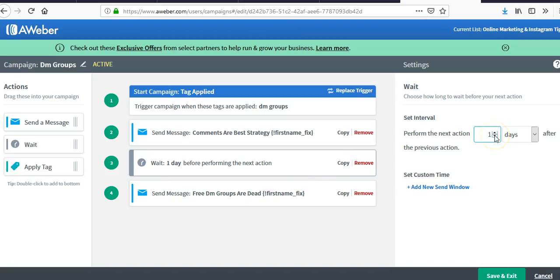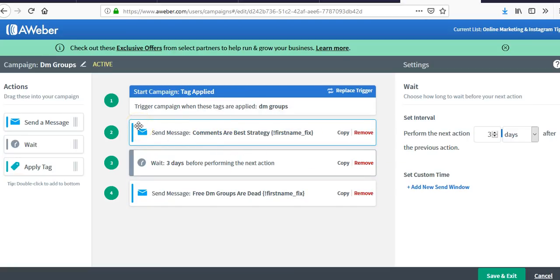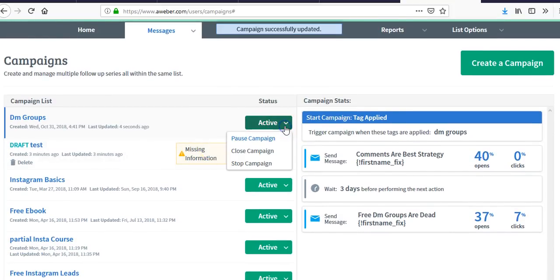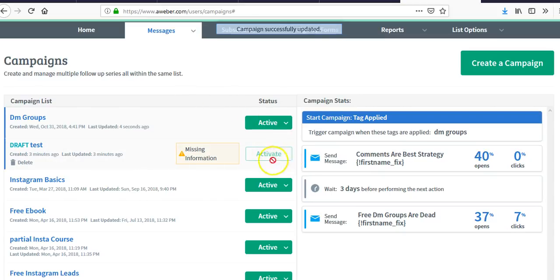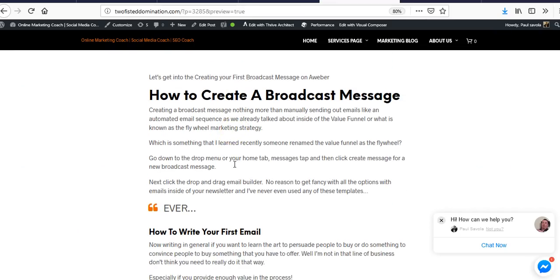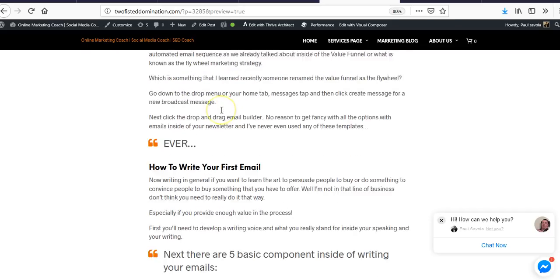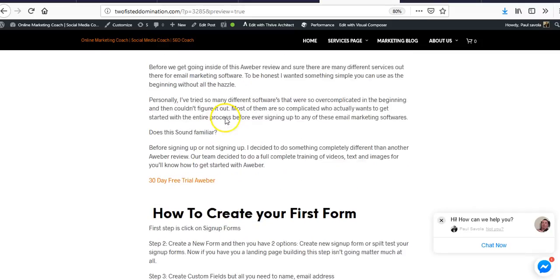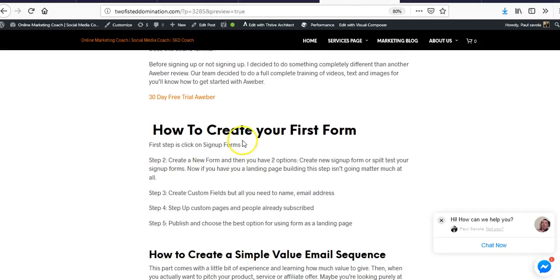You can apply a wait tag of one day or three days to give subscribers time to open and read the email. Then just click Save. If the campaign is not active, it will show 'closed campaign' or 'stop campaign,' and it will show you the option to activate it.